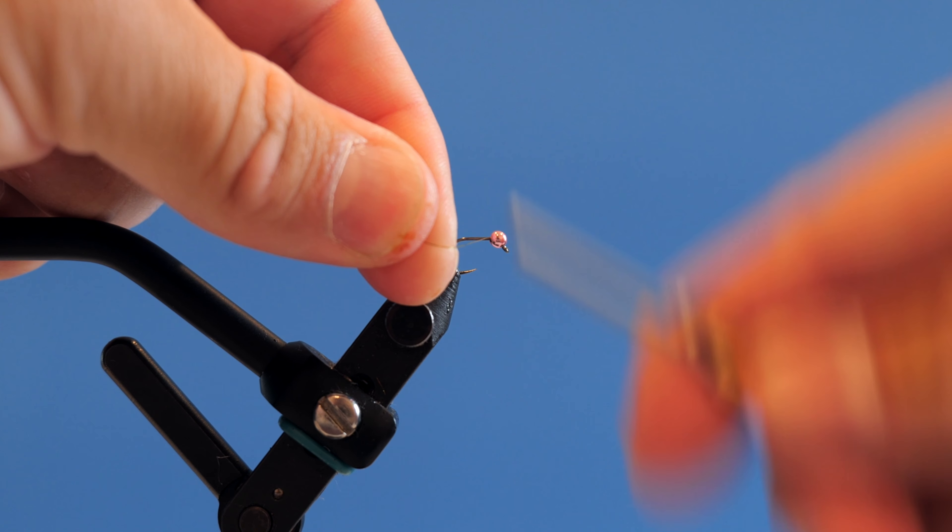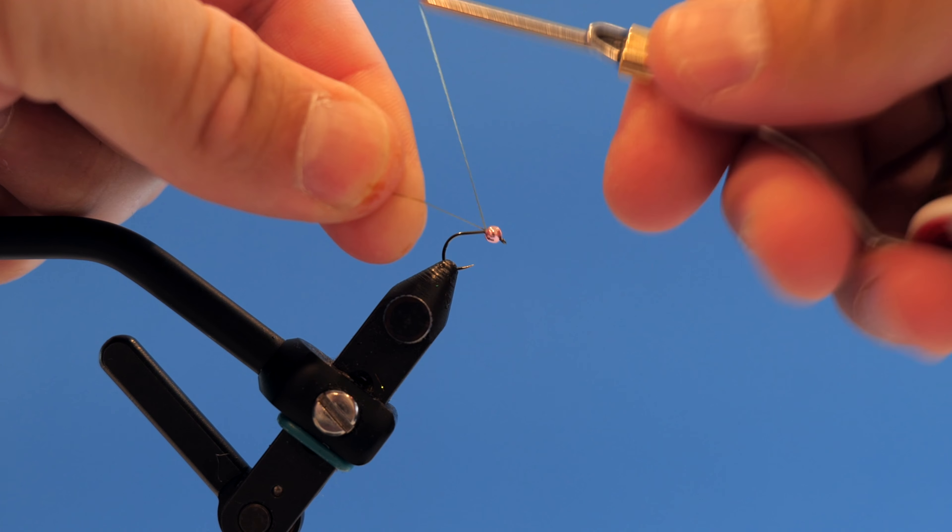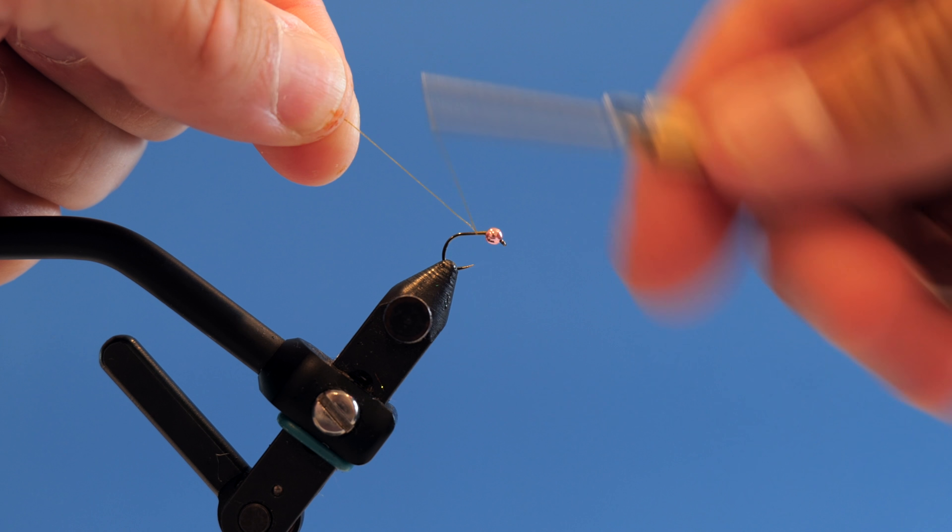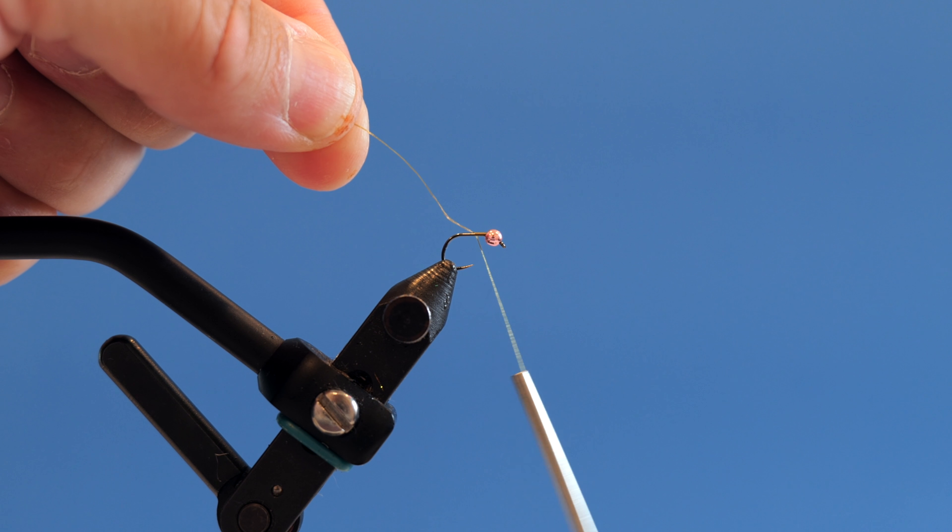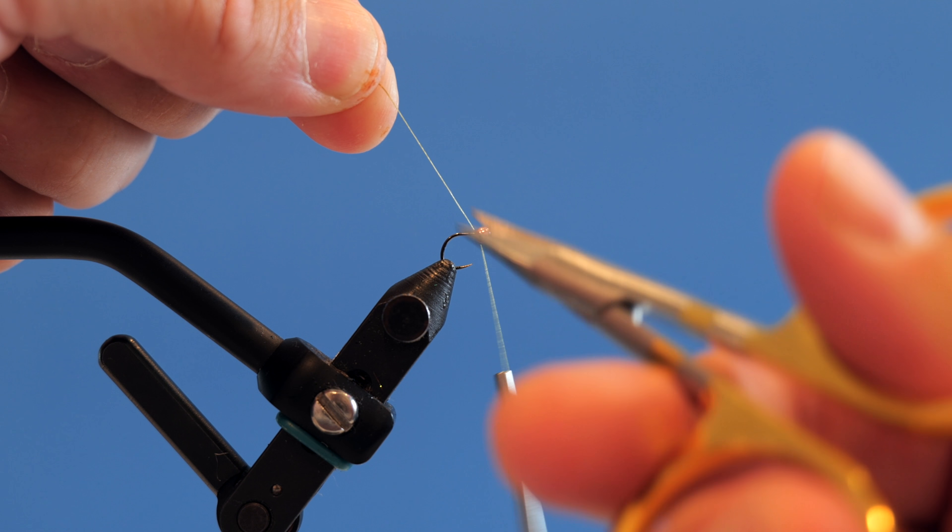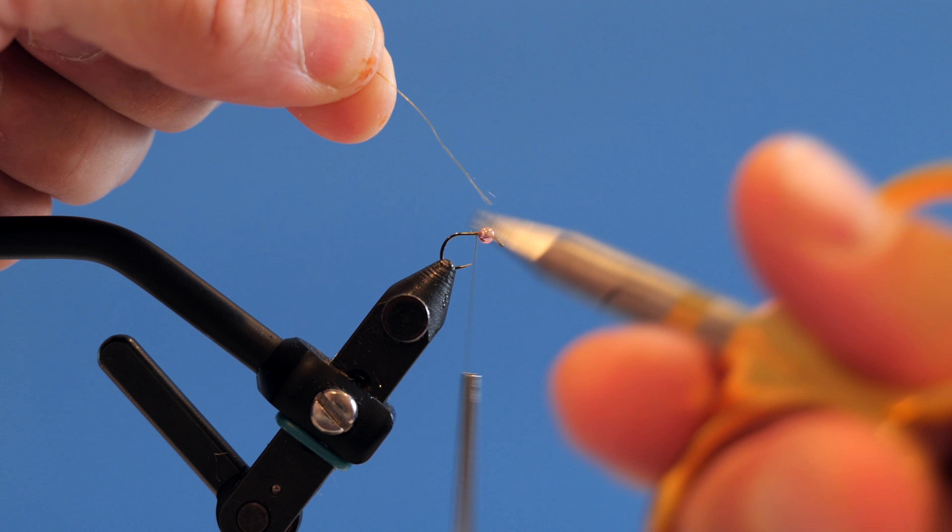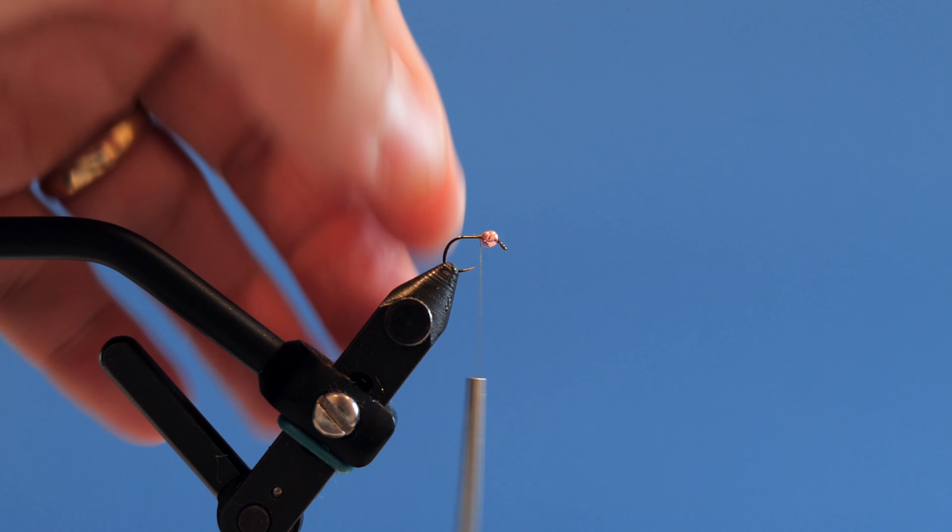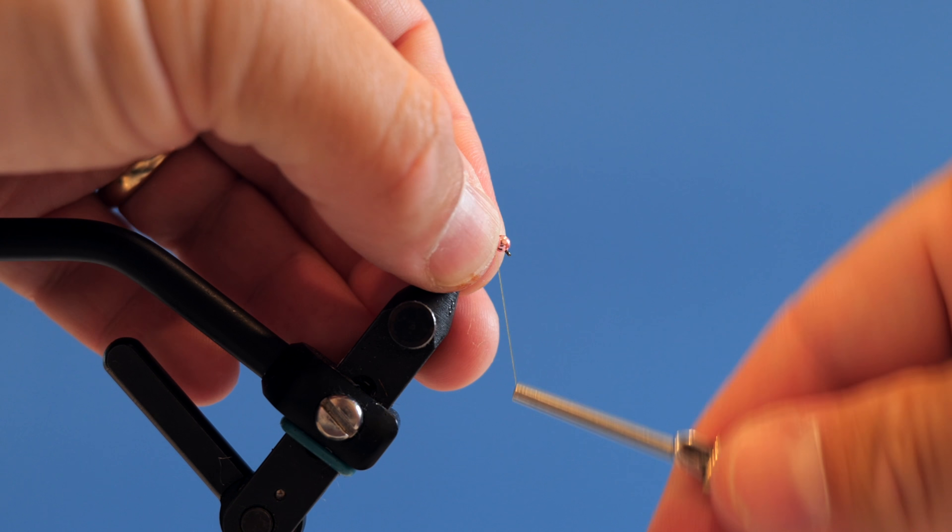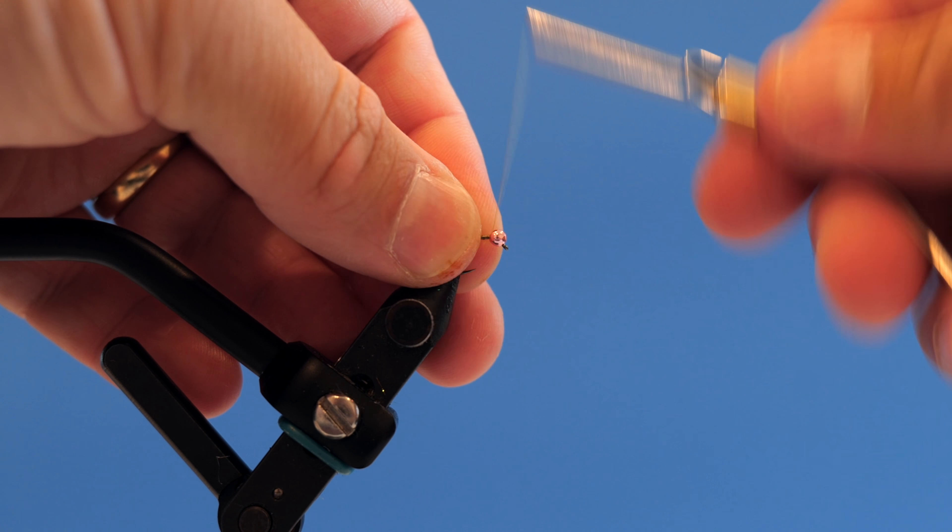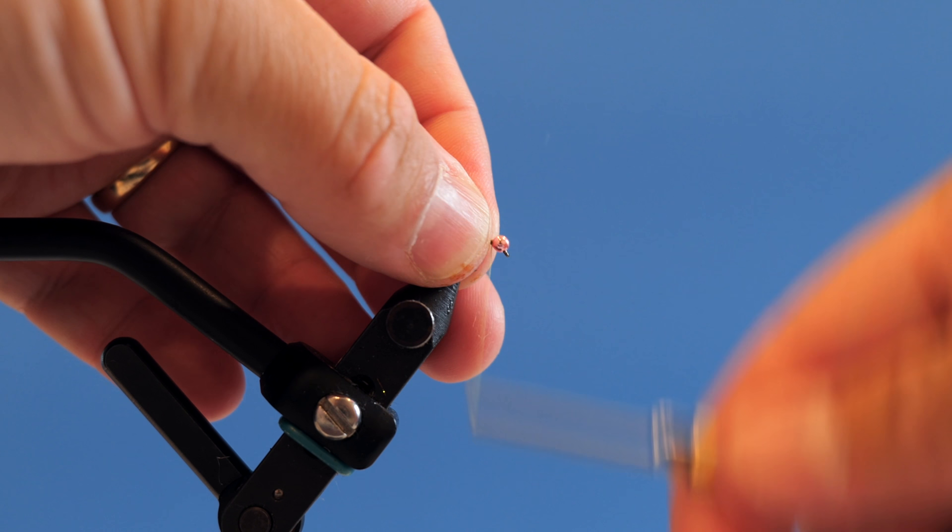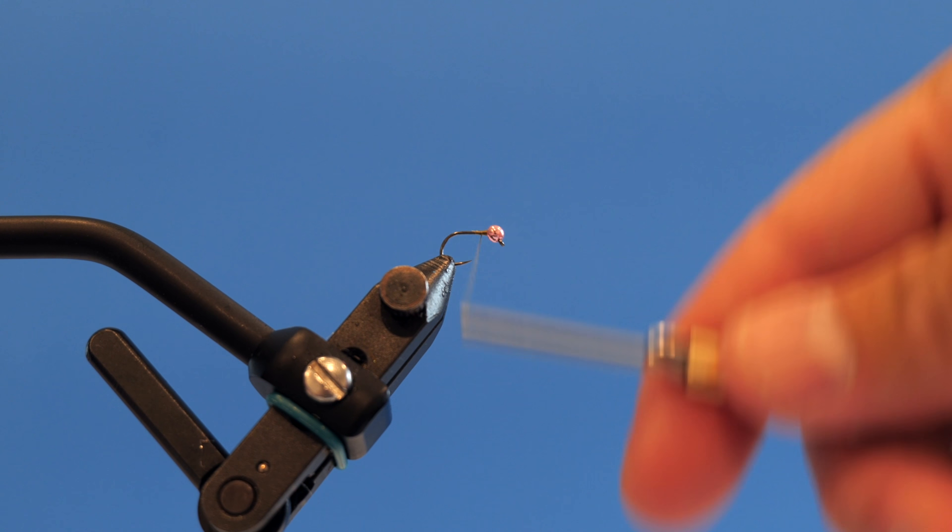Okay, so in the vise I have a Fulling Mill 5125 size 20 hook with a two and a half millimeter tungsten bead. It's a pink bead from Hanak, metallic pink, one of my favorite colors for attractors.